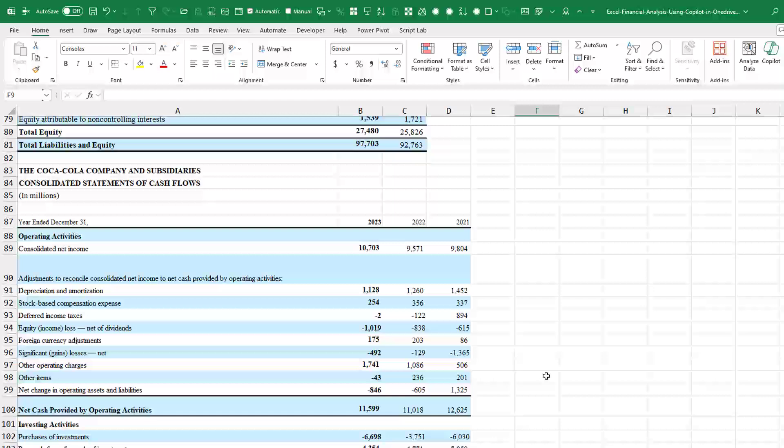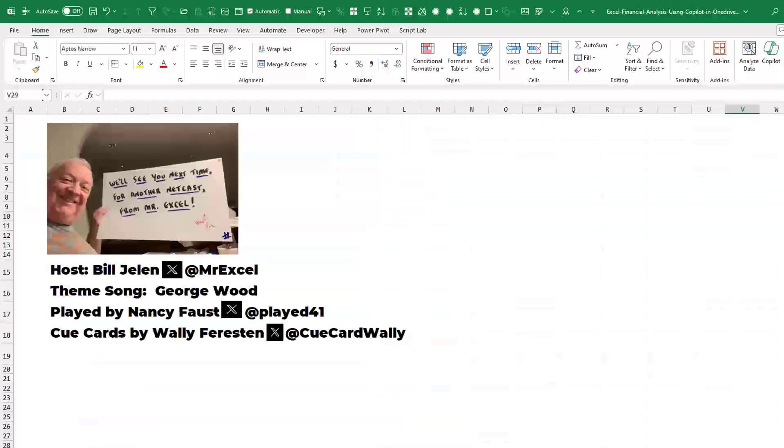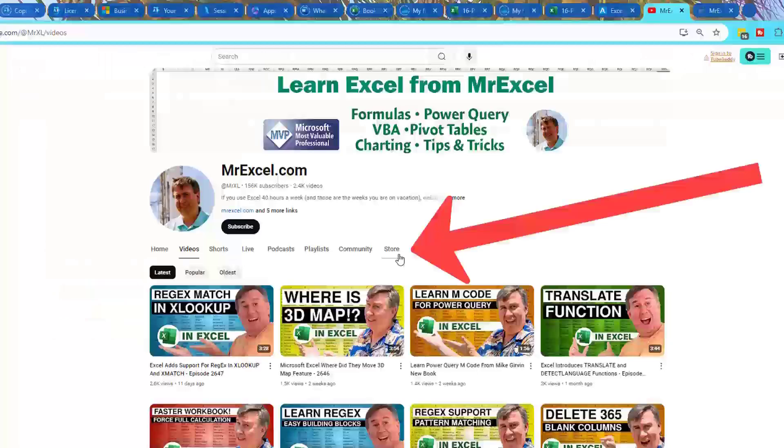Dr. Nitin did it from Word and I did it from OneDrive. This is amazing. And I want to thank you for stopping by. We'll see you next time for another netcast from MrExcel.